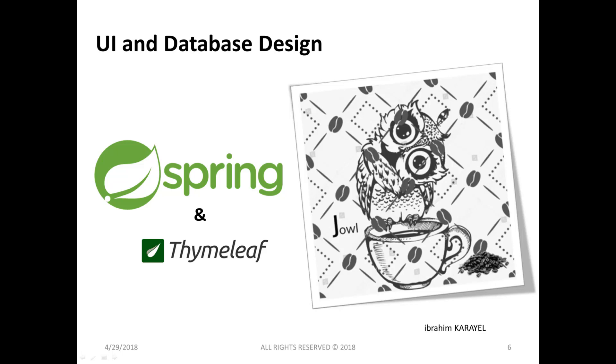Hi everyone, before starting I want to show you the UI and database design. Our application is a to-do list application. We will insert, delete, and update tasks. Before this, we must register and log in the system. Let's open our doc file.